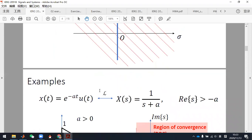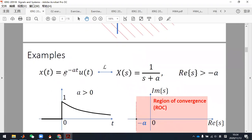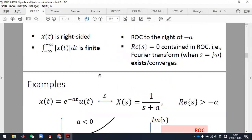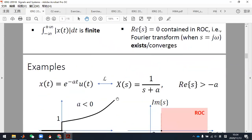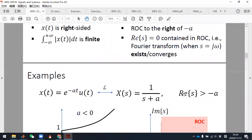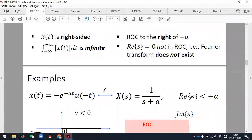In Wednesday's lecture, Professor Zhao gave some examples of the Laplace transform. The most important two are: x(t) equals exponential minus at times u(t), and x(t) equals minus exponential minus at times u(minus t). These two different signals have the same Laplace transform expression X(s) equals 1 over s plus a, but their ROCs are different. For the first, the real part of s is larger than minus a; for the second, the real part of s is smaller than minus a.